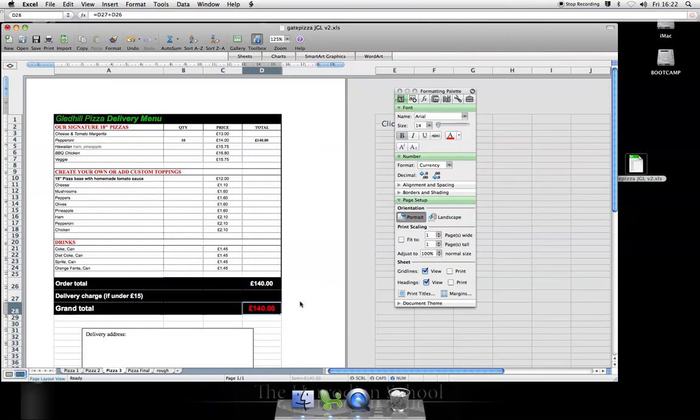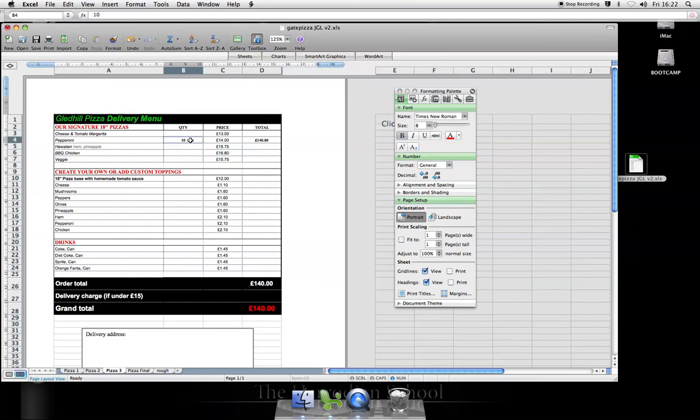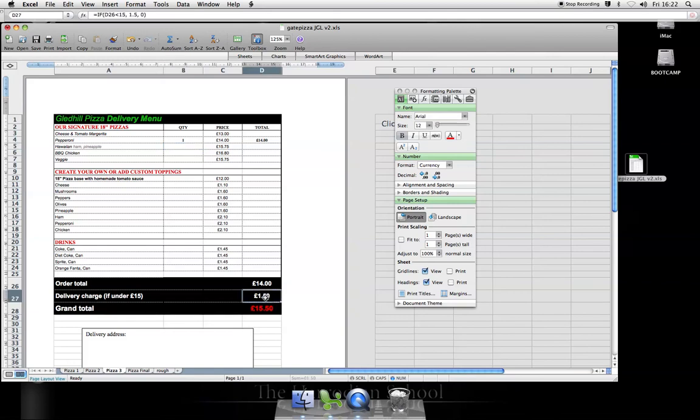Let's enter that. Nothing comes up at the moment. Let's make it a cheaper order. Just order one of those pepperonis. The charge comes in and the grand total includes delivery because of my if statement.